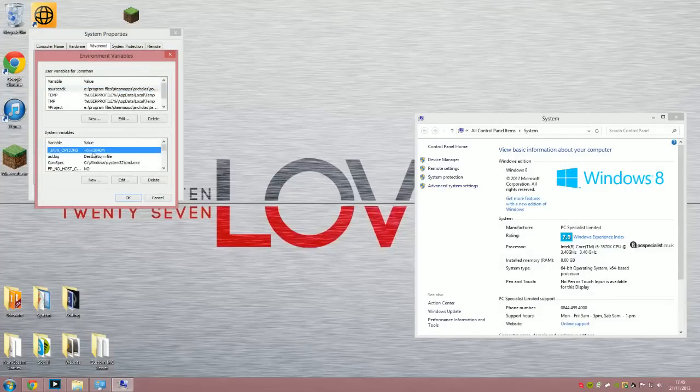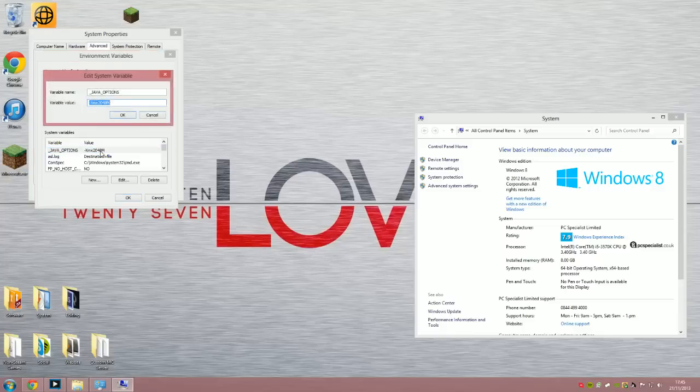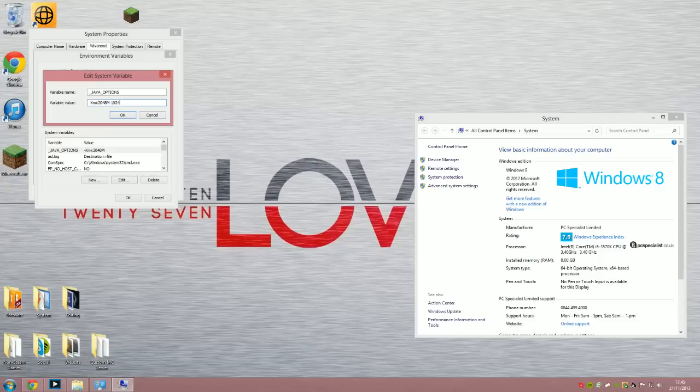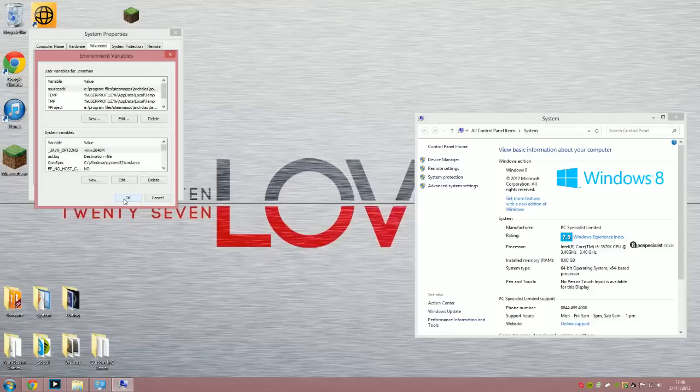Now this is the thing that will fix it. You change your option to however much RAM you want to allocate. 1024 is 1GB of RAM and 2048 is 2GB of RAM which is what I'm allocating. I have 8GB of RAM currently.